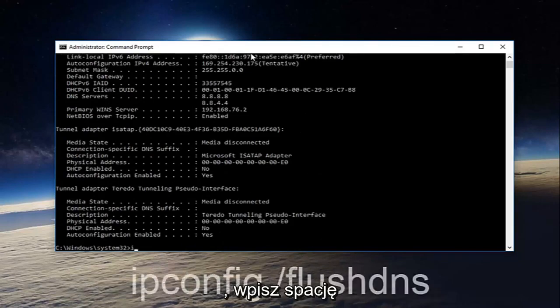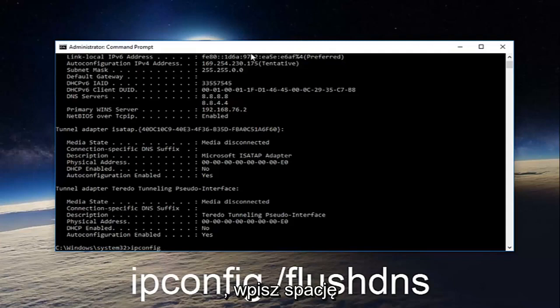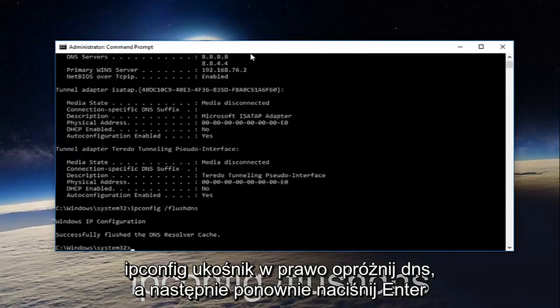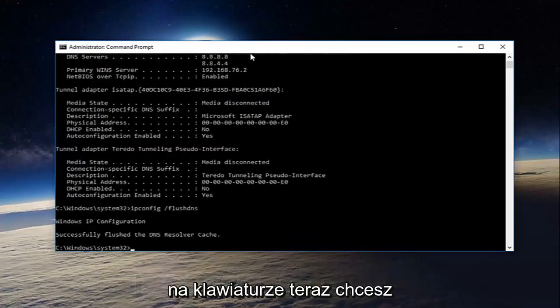Once you're done doing that type in ipconfig space forward slash flush DNS and then hit enter on your keyboard again.